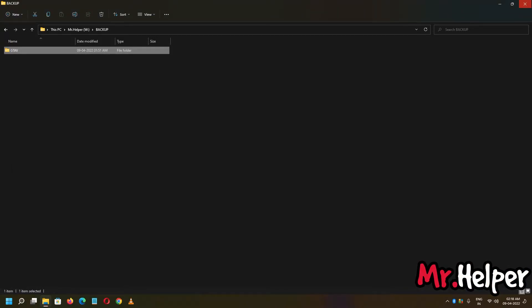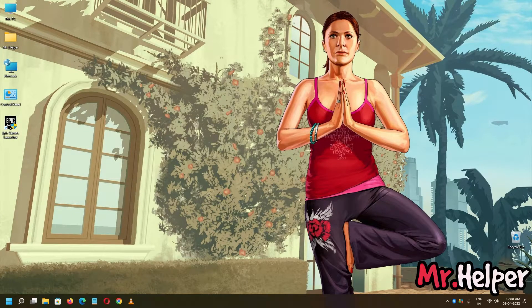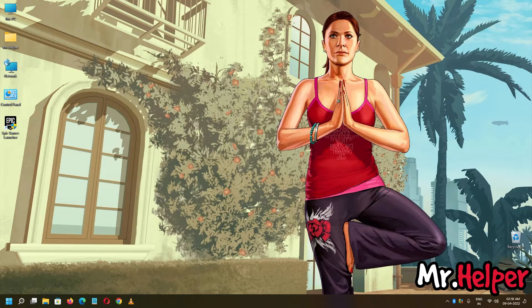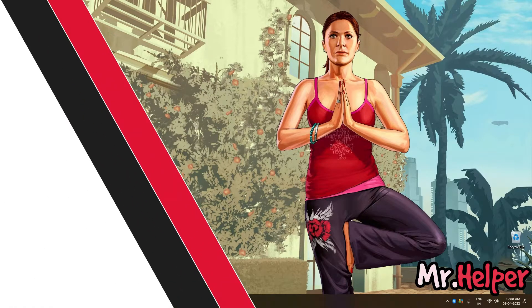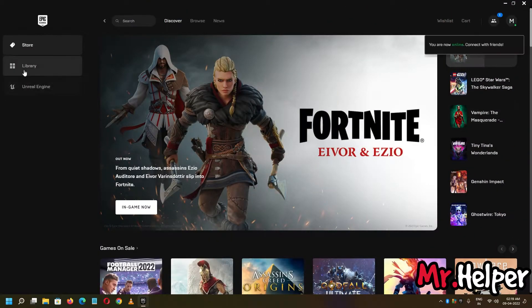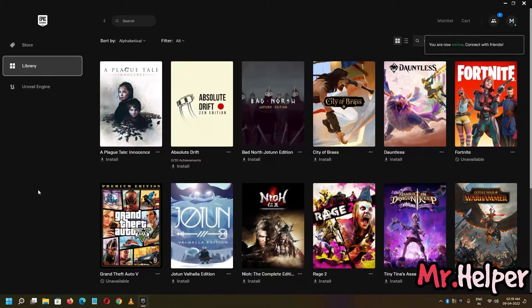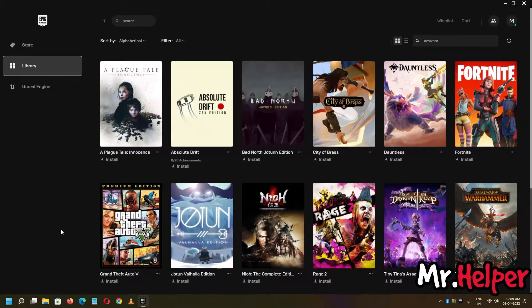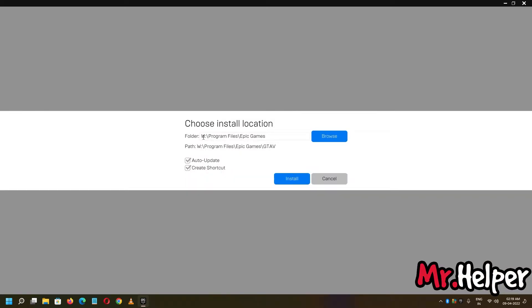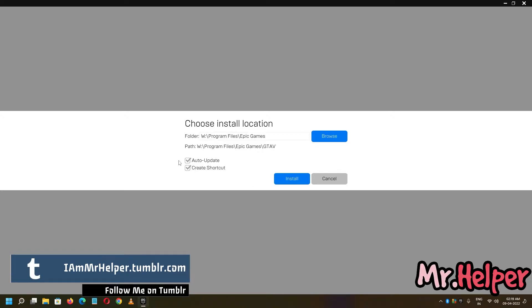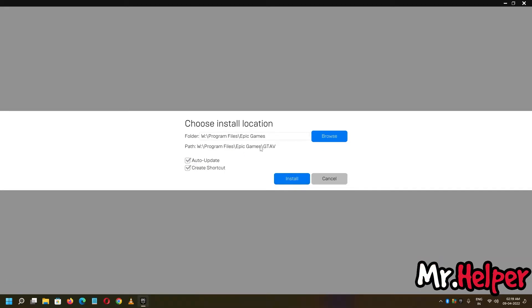Now what you have to do is, open your epic games launcher on your second computer in which you want to install your GTA 5, open it, click on library. Now click on install, just install it, don't worry, you don't have to download entire 105 GB, all you need to do is, just download 10-15 MB's. If you want shortcut then do it, I want shortcut and I want to auto update also, click on install, where do you want to install, just select the locations properly.